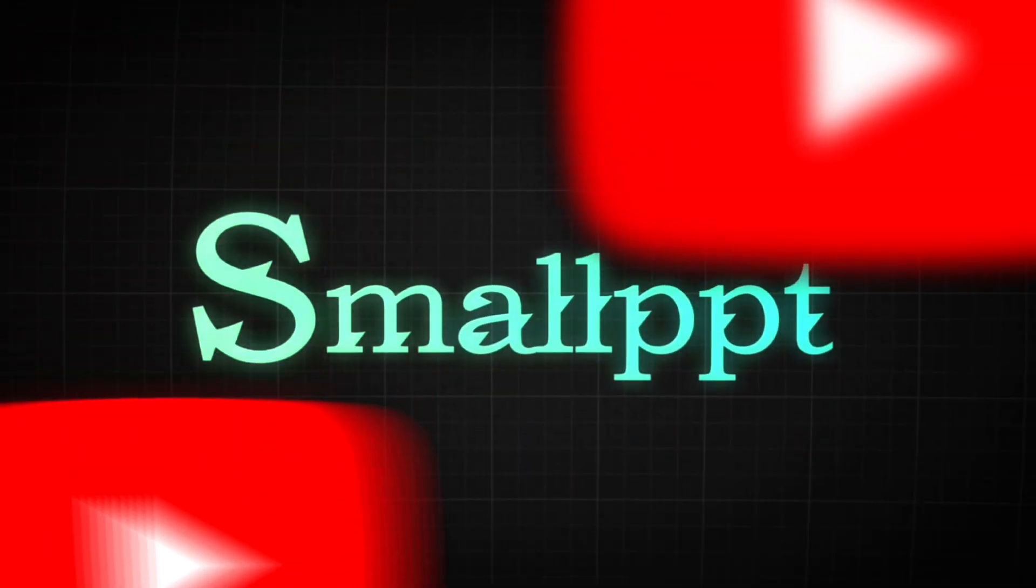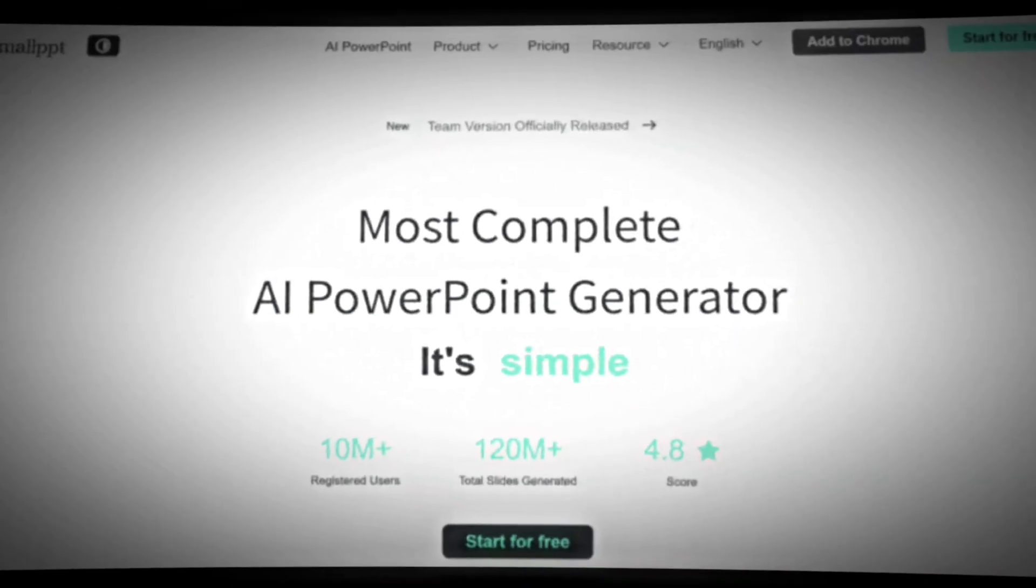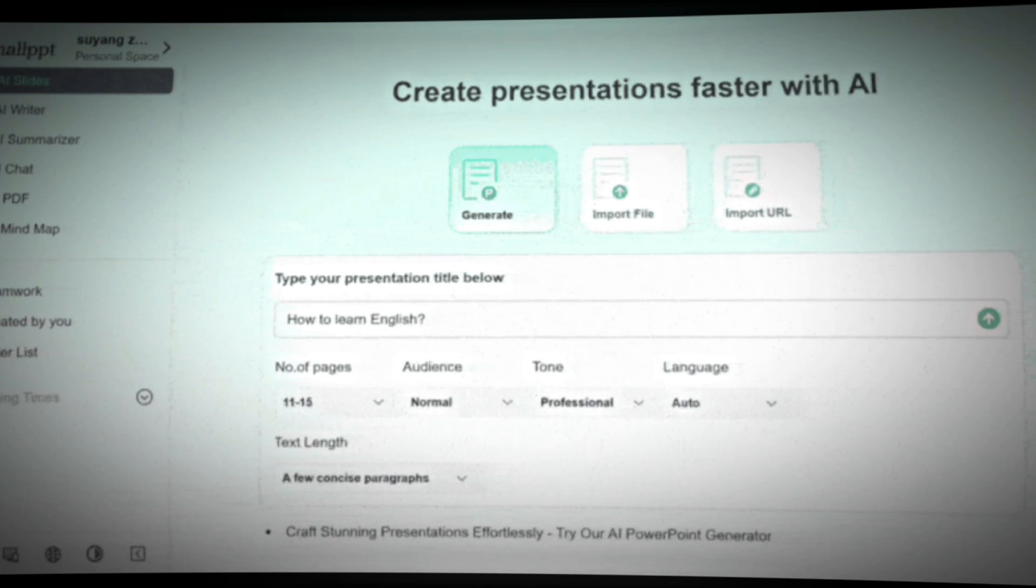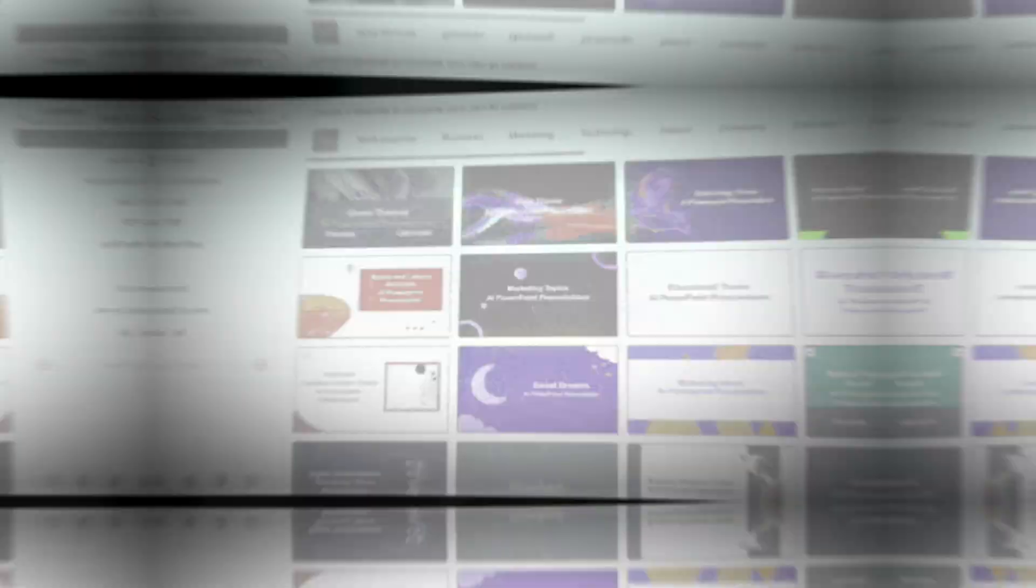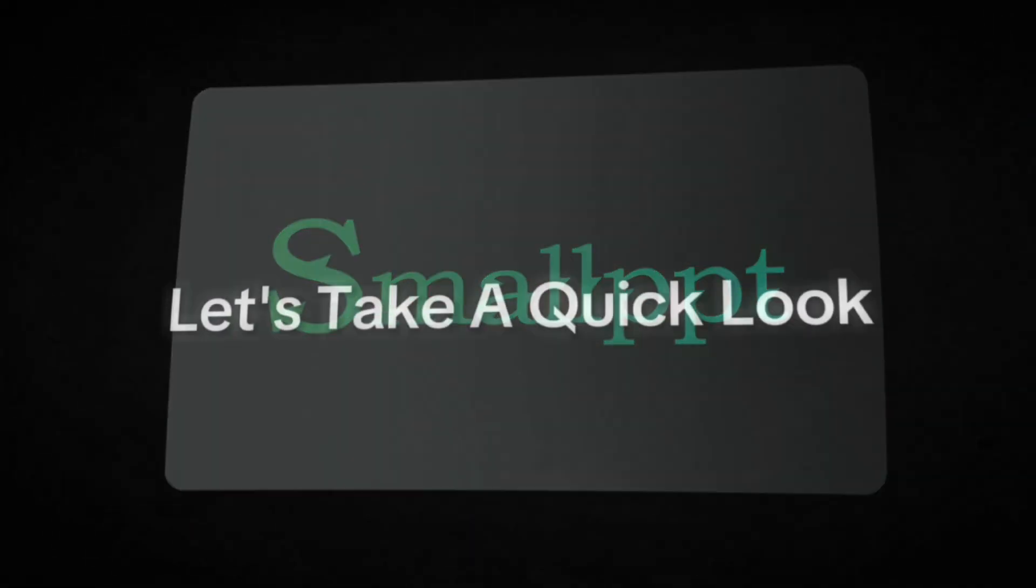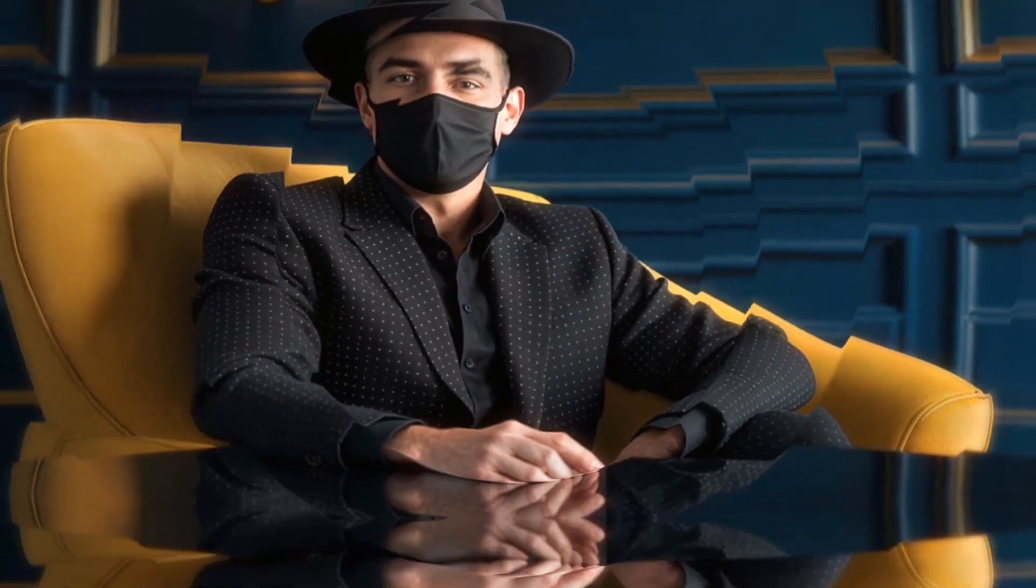In today's video, I'll walk you through how SmallPPT works and show you how it can assist in turning ideas into clear, well-structured presentations and reports. Before creating a presentation, let's take a quick look at the SmallPPT dashboard so you can see what each tool offers.